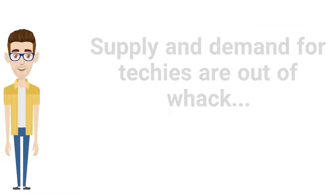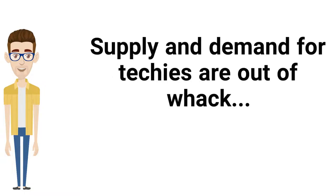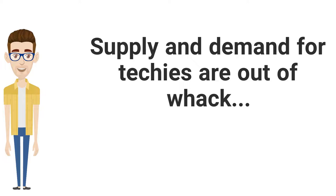Supply and demand for techies are out of whack. And, most alarmingly, there's no end in sight.